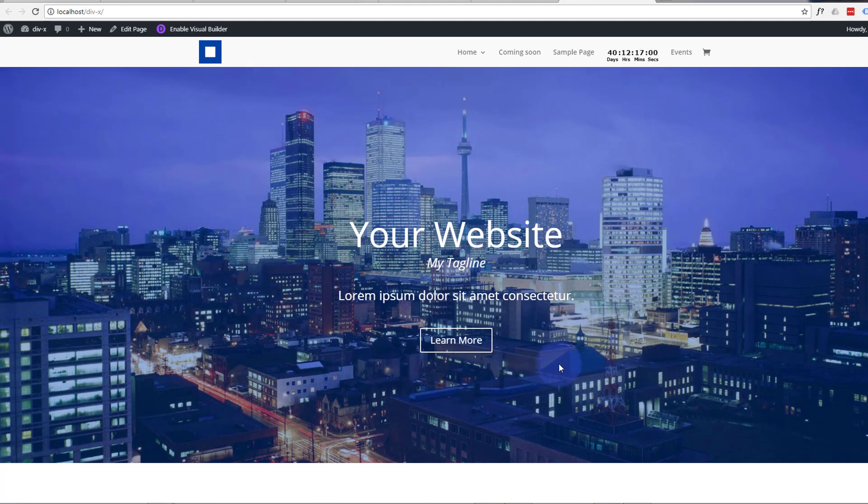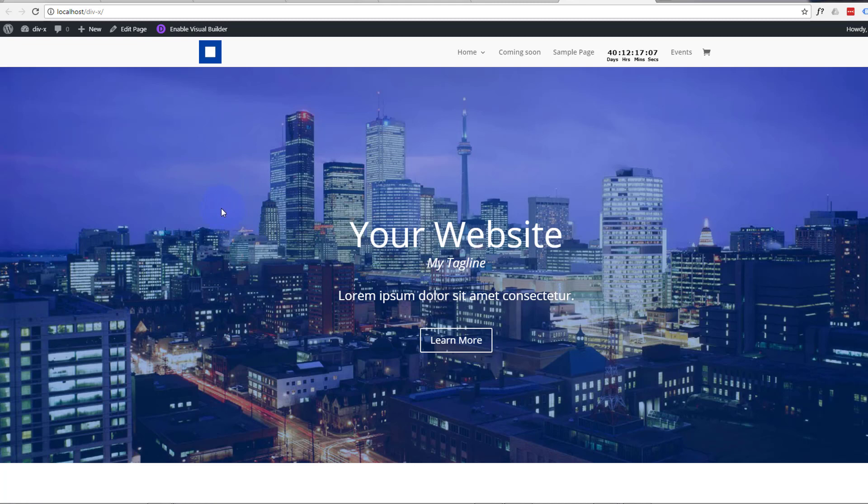If you've not used the Divi theme before, you can download it from a link below. It is a premium theme, but it just keeps getting better and better. I've been using it for years now and built countless sites with it, and it's my first go-to theme whenever I'm building a WordPress site.